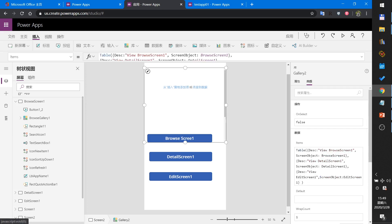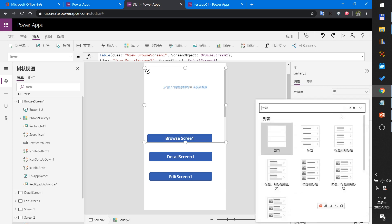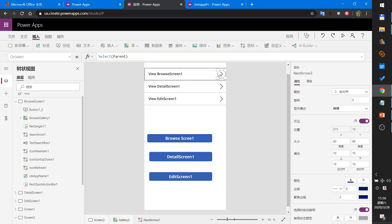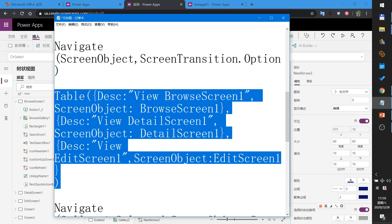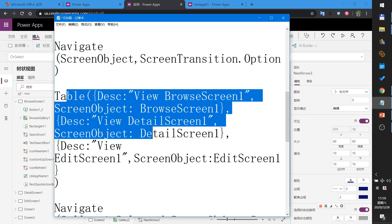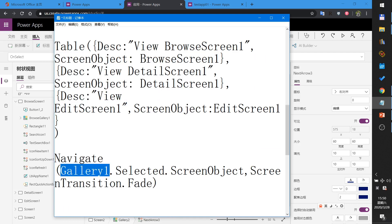Then set the style to only title. Then set the action and set the action to navigate. Navigate to the screen object from the table, so: Gallery.Selected.ScreenObject.